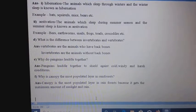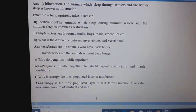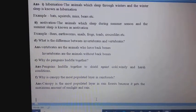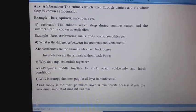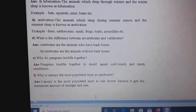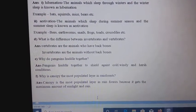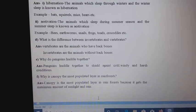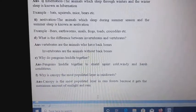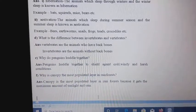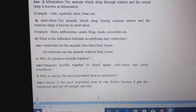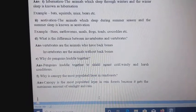E. Why do penguins huddle together? Answer: Penguins huddle together to shield against cold, windy, and harsh conditions.